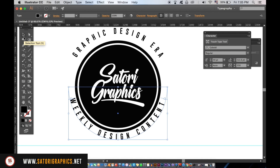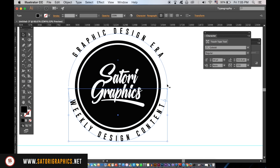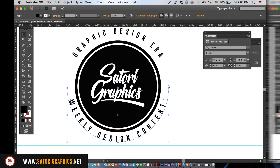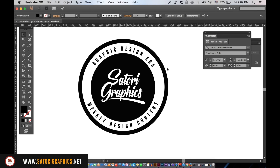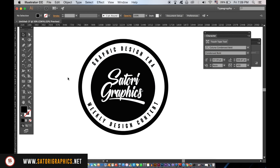Go ahead and adjust your text spacing and placement. As you can see, I've moved the thicker line to the outside and changed my fonts. Use whatever feels best for your stamp logo design, and use the guide to make sure everything is perfectly aligned.